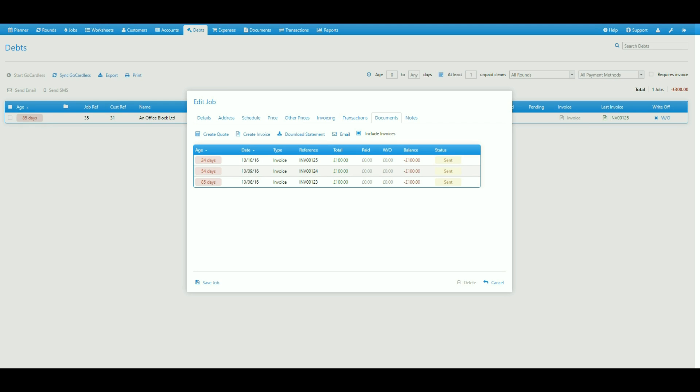So that's a very quick way of chasing a customer for payment, making it very clear what their total outstanding balance is as well as resending multiple invoices without having to do it individually.